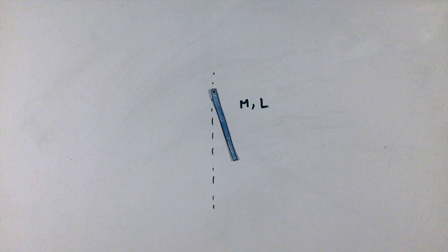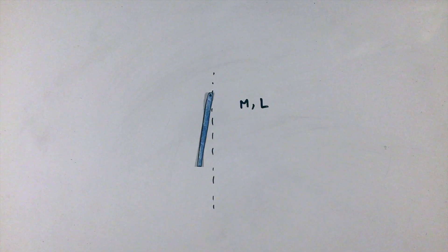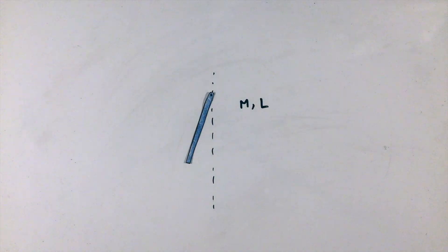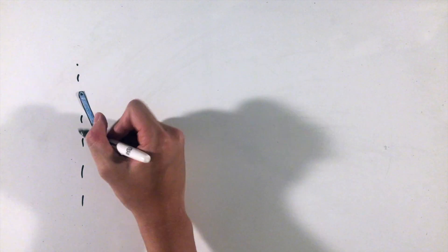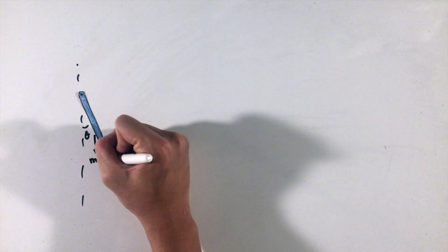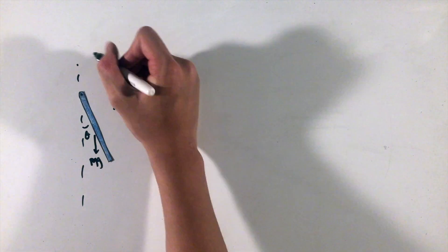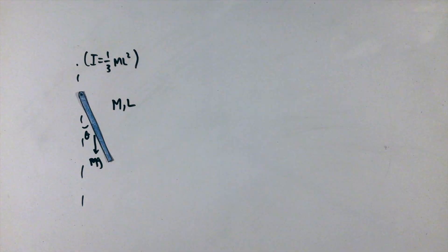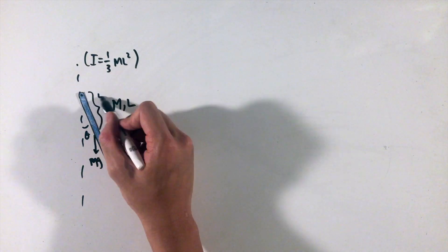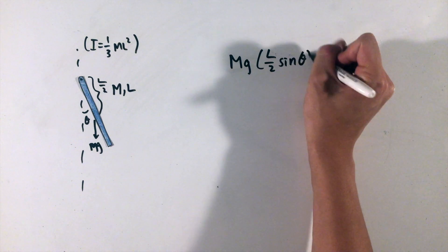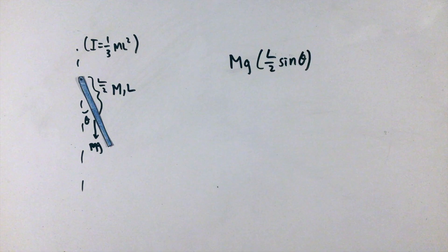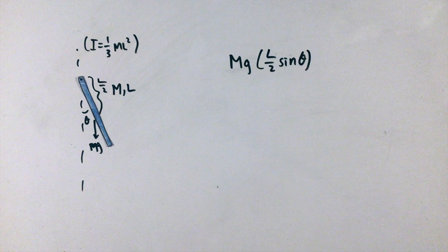Because our object is no longer a single point mass, let's analyze the torques on this rod based on the pivot point. At any displaced angle θ from the vertical position, this rod will feel a torque of the force of gravity times the lever arm, l over 2 sine θ, as the force of gravity is applied to the rod's center of mass or halfway down.